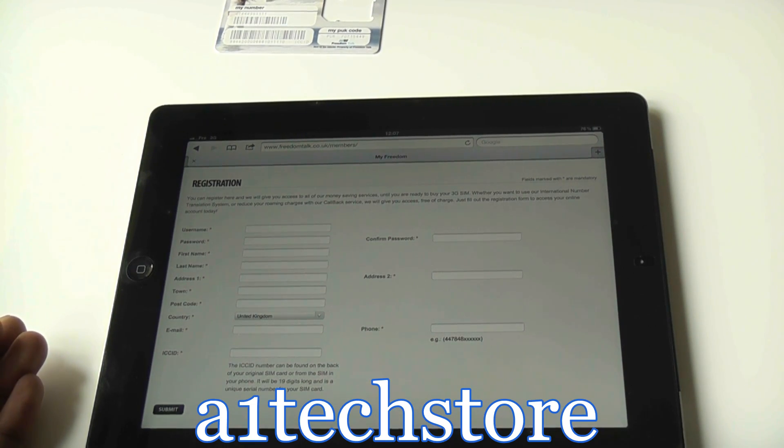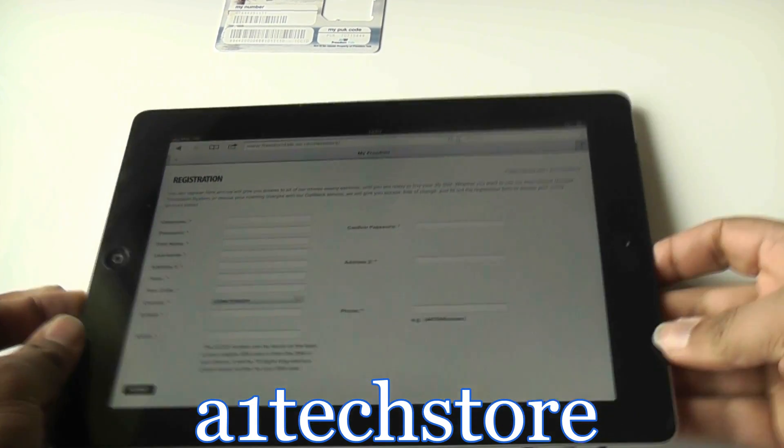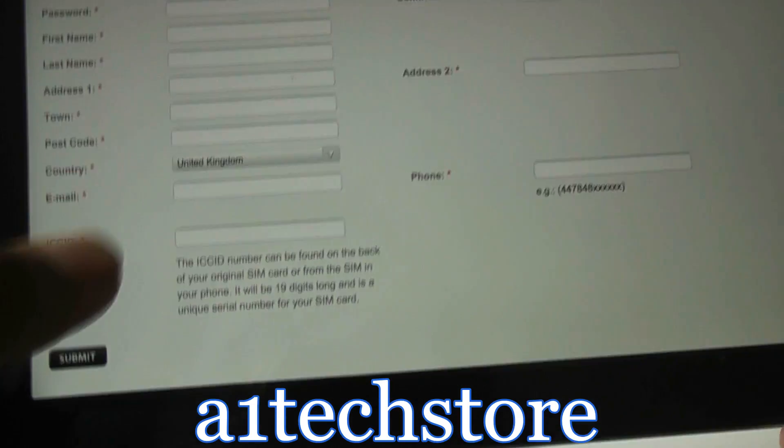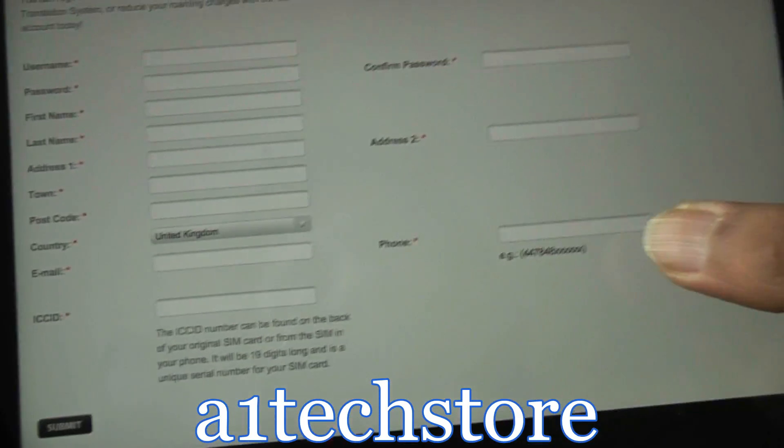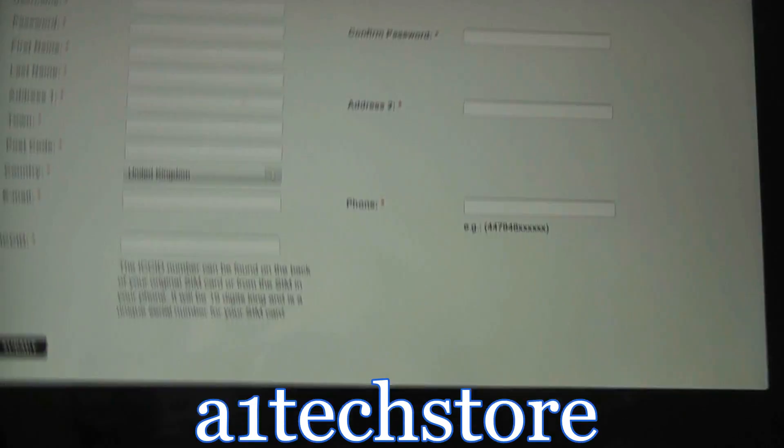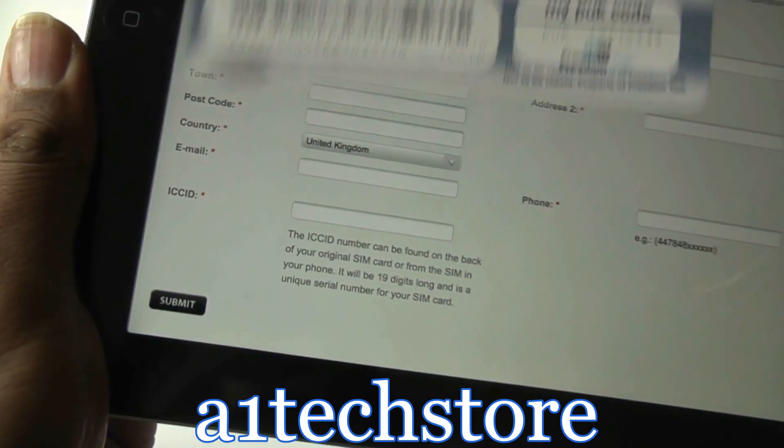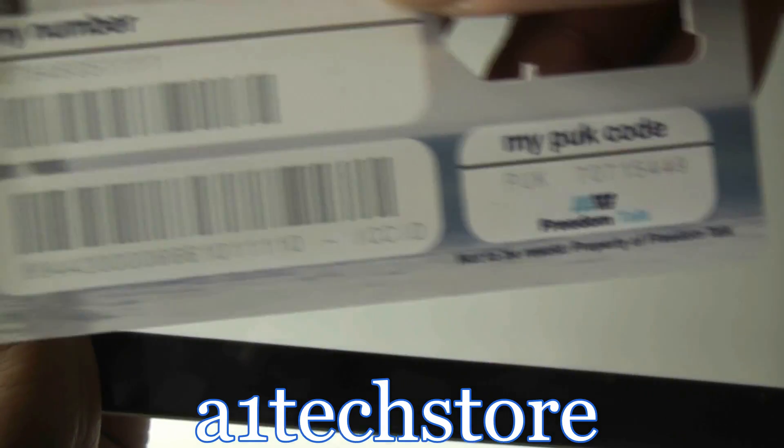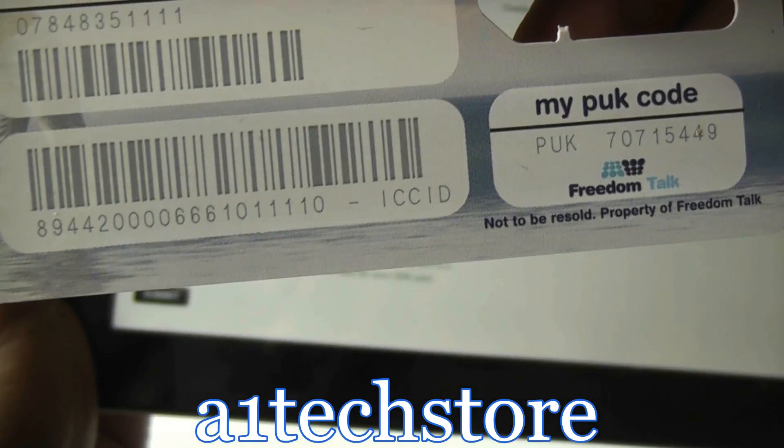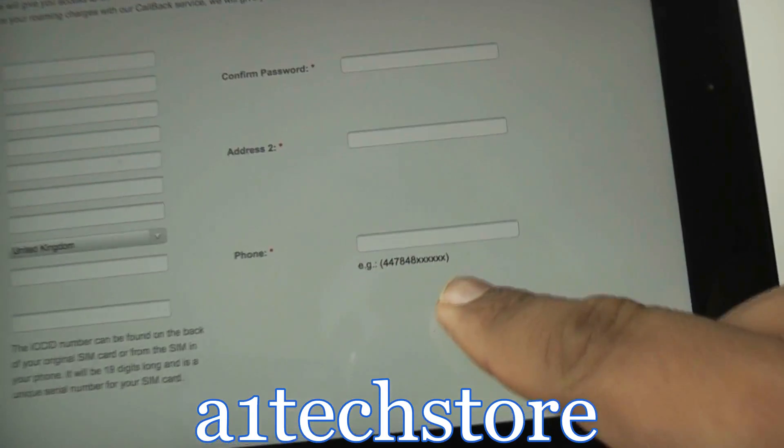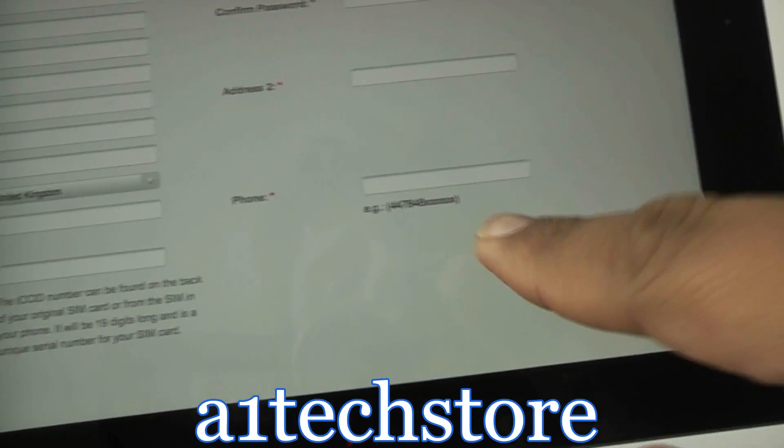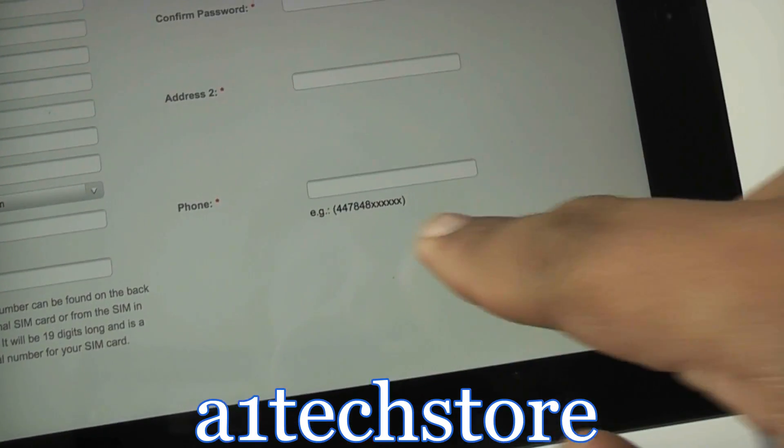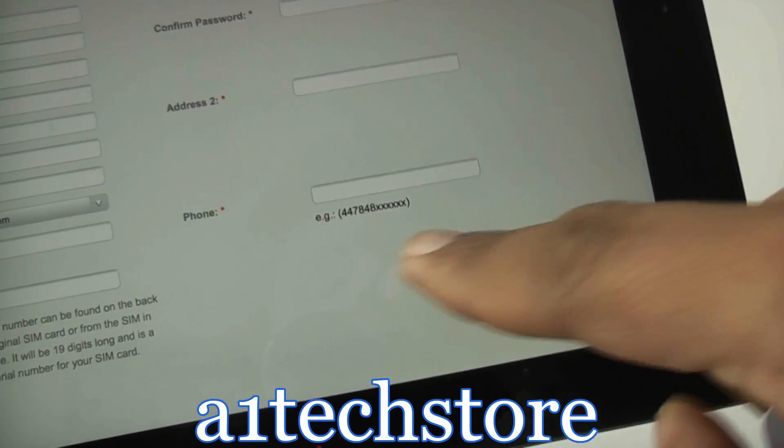The two fields where customers do get confused about are the ICCD field and the telephone number. The actual ICCD field is the actual long number on your SIM card. And the telephone number you need to input in this box here is the actual telephone number of the FreedomTalk SIM card, but take off the 0 in the beginning and put 4-4 instead.